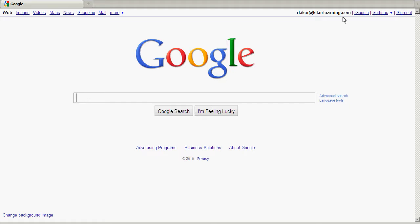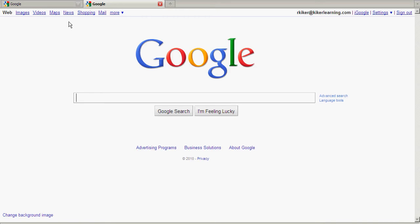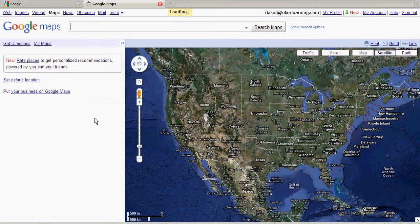To model this activity, I'm going to leave one tab open to Google's homepage, and then I'm going to multitask and open another tab here, also to Google's homepage, and then click on Maps, so that I can show you this activity.